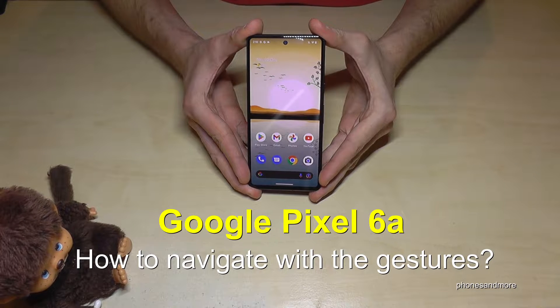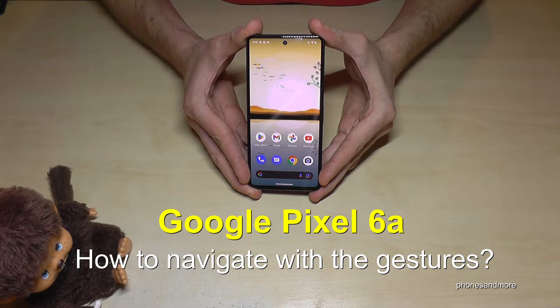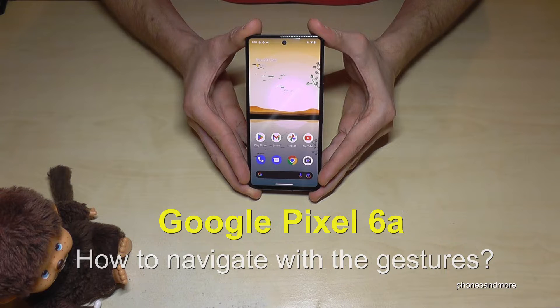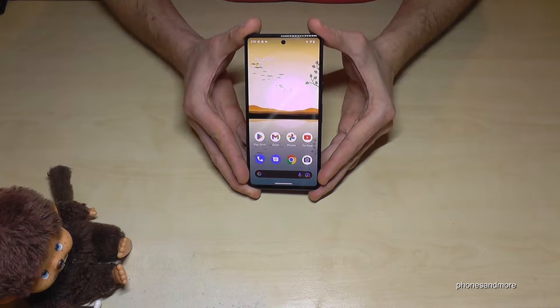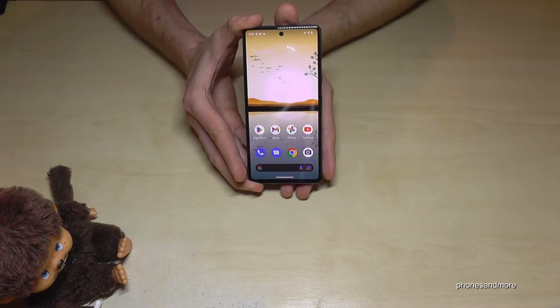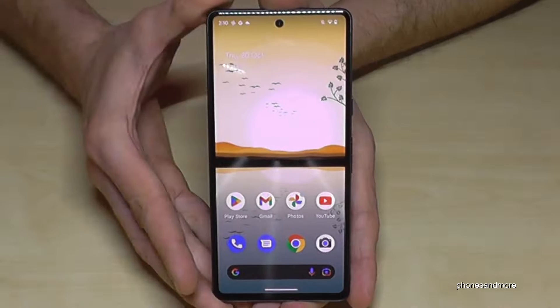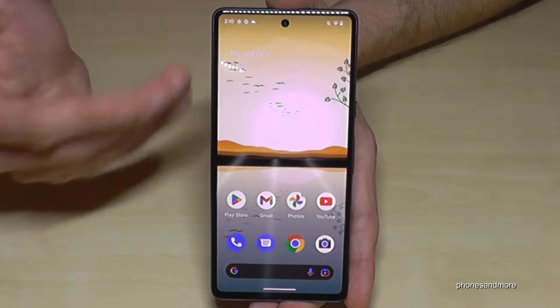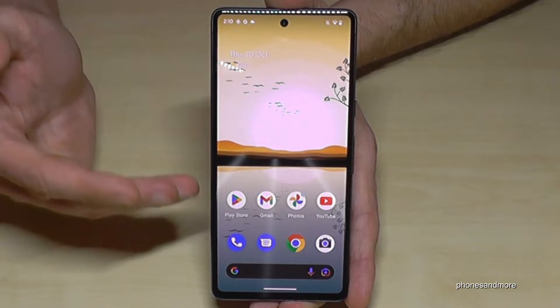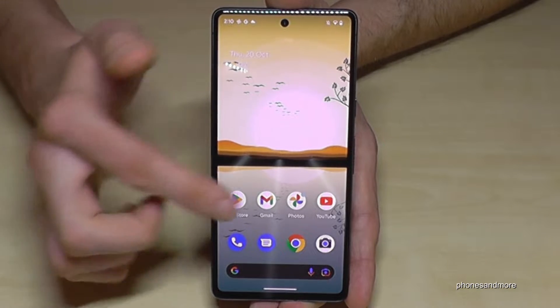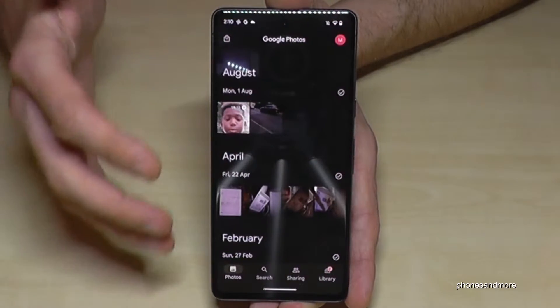Hello everybody! I want to show you in this video how you can navigate with gestures on the Google Pixel 6a. The most basic one is to go back to the home screen in general.